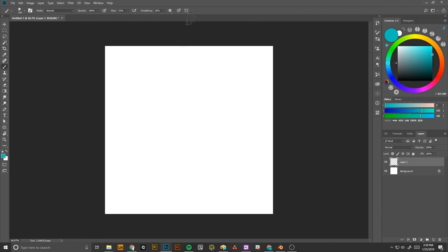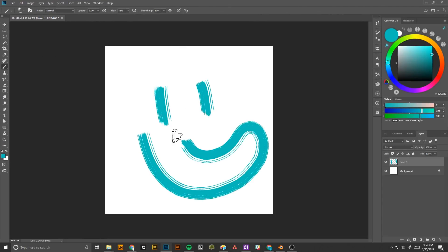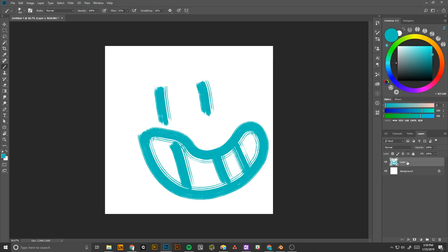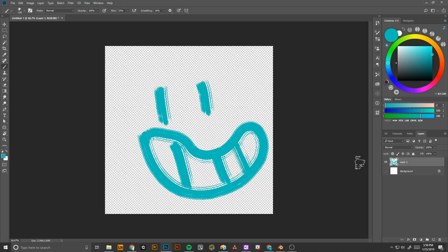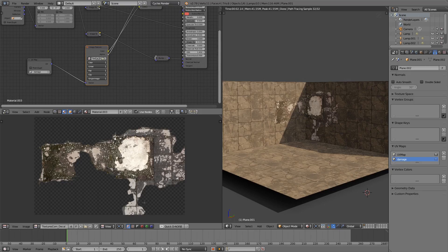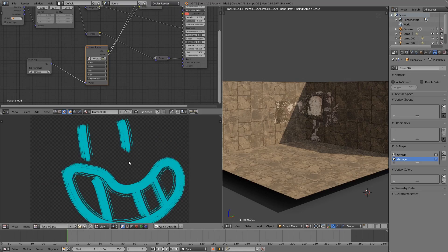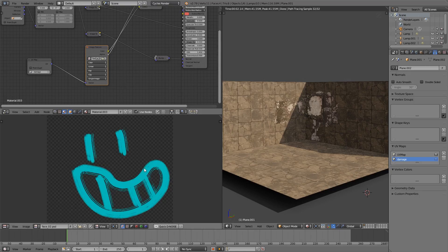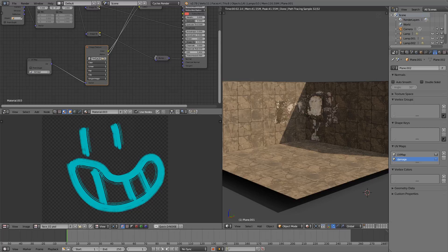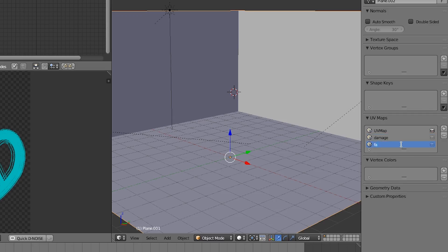Now, what's that you say? You want to add your awesome graffiti to the scene? Again, not a problem. Just make sure that you save your image with a transparent background. Let's import it and add another UV layer.